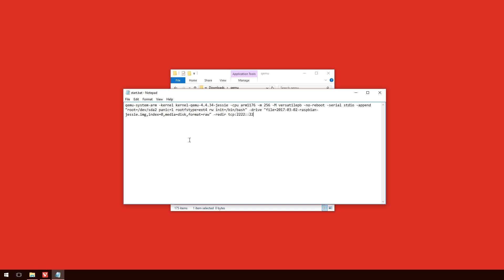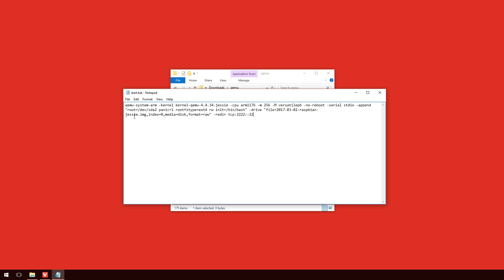And we also point it to the actual Raspbian file, which you can see there after dash drive. Again, if there is a newer version of Raspbian, you will have to change this to suit your version. So, this string is down in the description below, or via my website, if you'd like to see the written tutorial. So, we just save that, and then we'll go back into the folder.